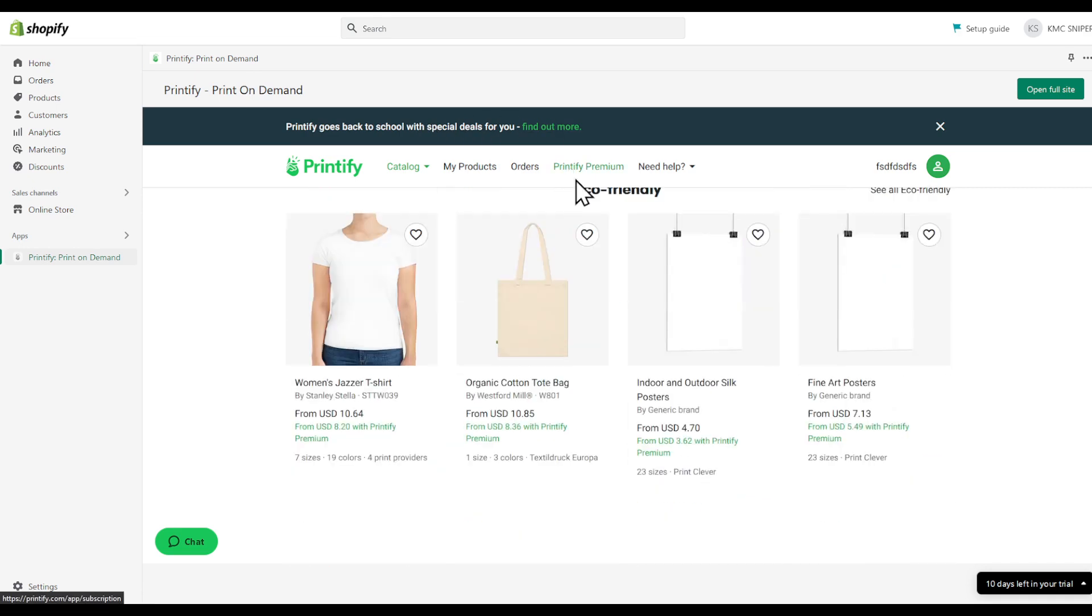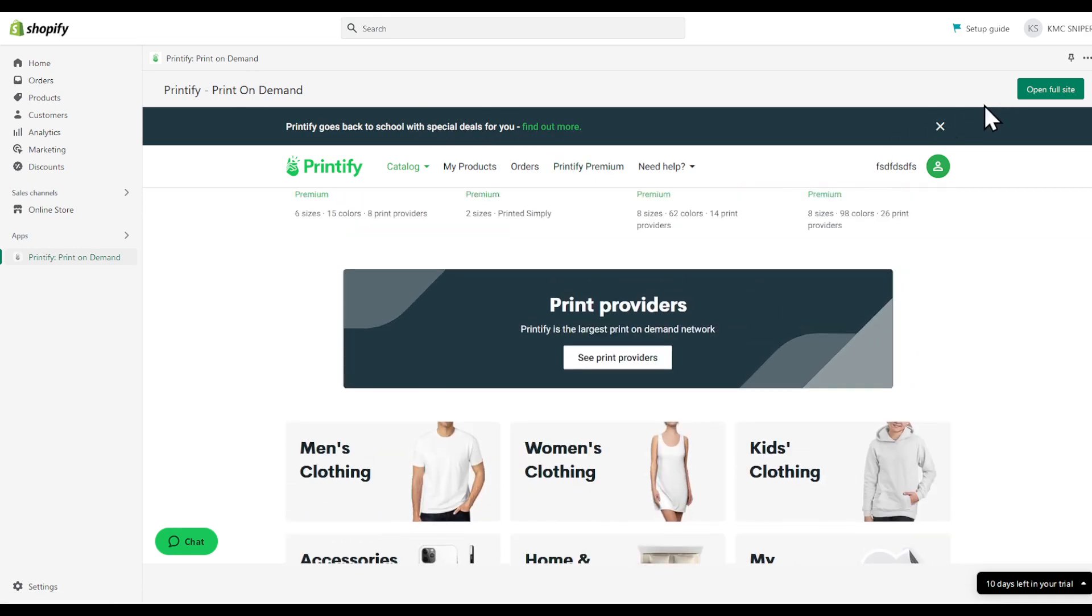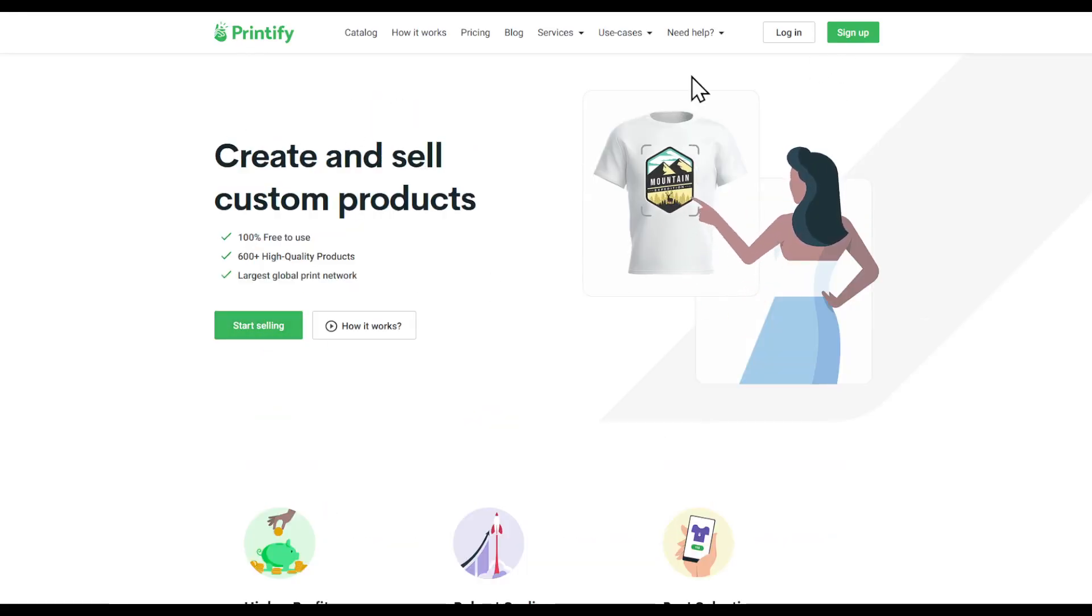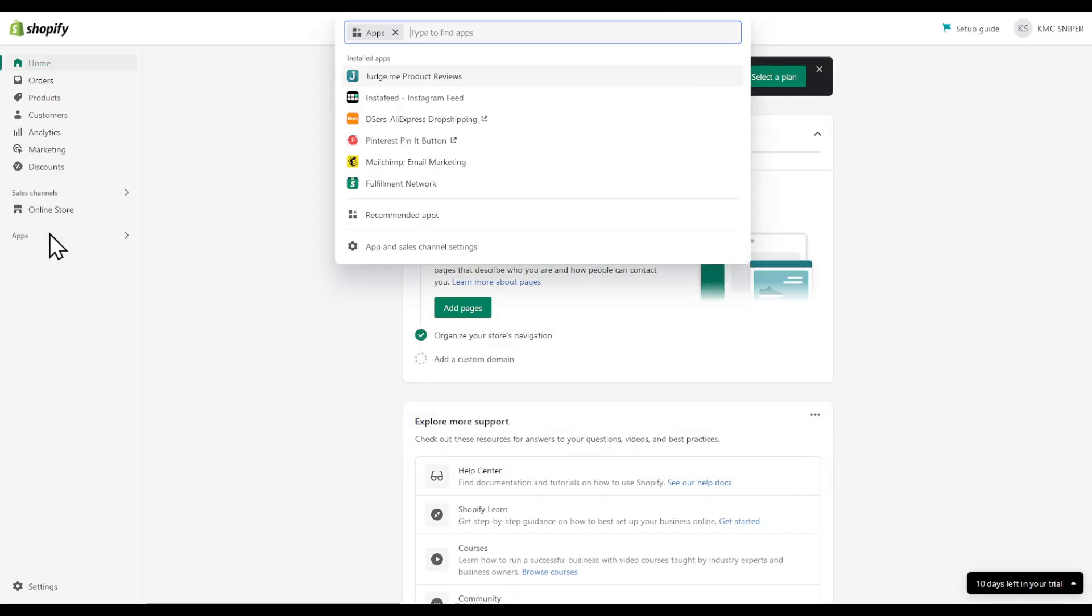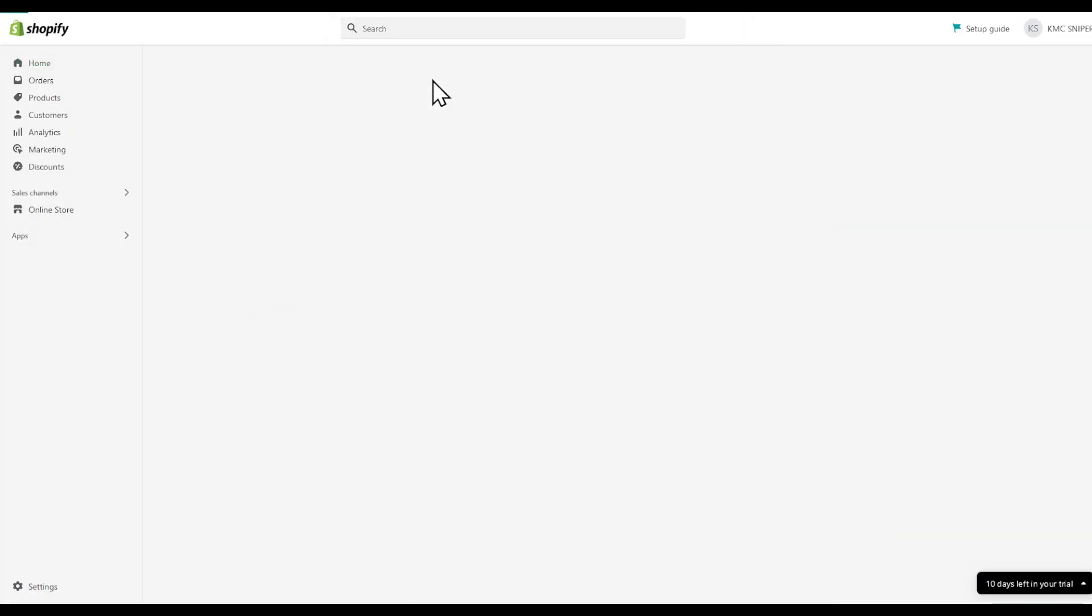Here it is. As I said, you can open the full site on the top right corner and then you will be prompted with this. You can sign up and do whatever it is. To actually change any settings, head to apps, Printify.